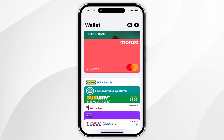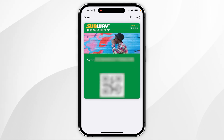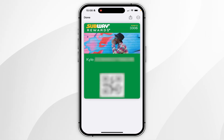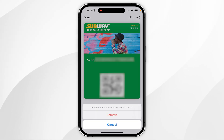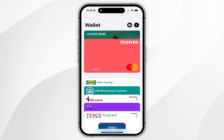Now if you want to delete a pass key, ticket or other card, select it from the list below. Then click on the circle icon with three dots in the top right corner and select remove pass. Select remove in the pop-up menu and that pass has been successfully removed from your Apple Wallet and can no longer be used.